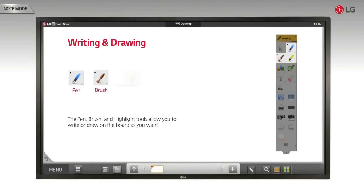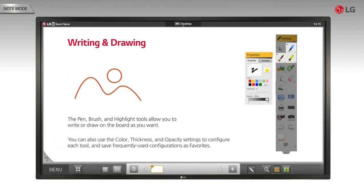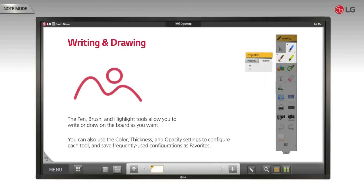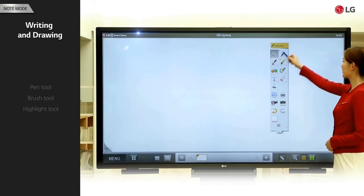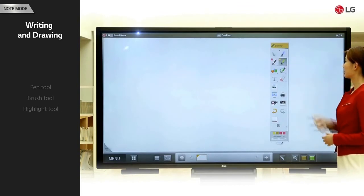The pen, brush, and highlight tools allow you to write or draw on the board as you want. You can also use the color, thickness, and opacity settings to configure each tool and save frequently used configurations as favorites. Writing and drawing mode allows you to use the pen, brush, and highlight tools.